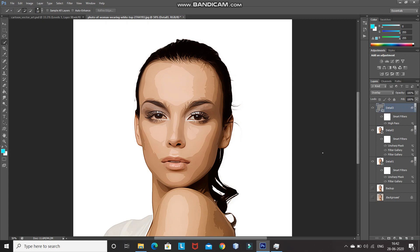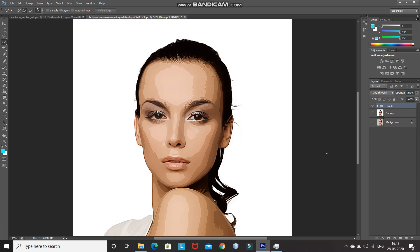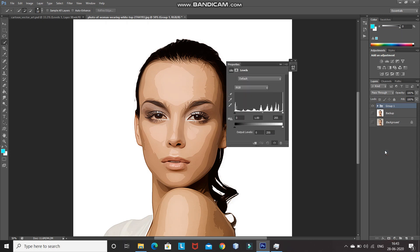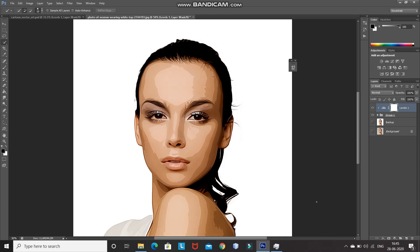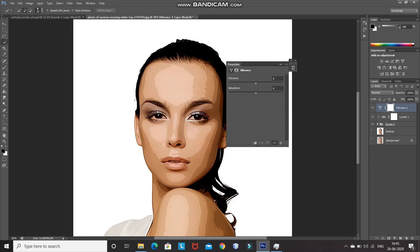Now let's give some touch-ups to make it look better. We need to merge the 3 detail layers into a single group. Press Shift and click on the Detail 1 layer to select all 3 layers, then press Ctrl+G to group them. Now let's increase the shadows to give some contrast. Click on Create New Fill or Adjustment Layer and select Levels. Click on Create Clipping Mask and set the shadows, midtones, and highlights accordingly. Then minimize it. Again, click on Create New Fill or Adjustment Layer and select Vibrance. Set it accordingly, then click on Create Clipping Mask and minimize it.